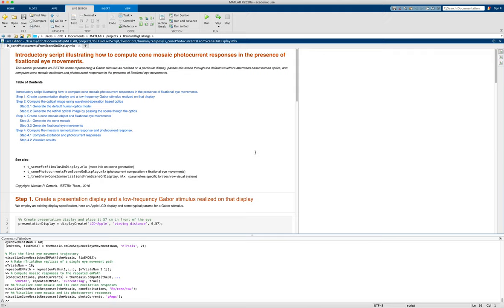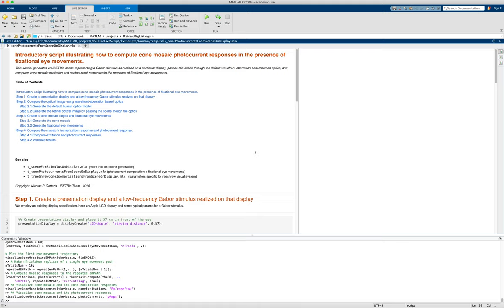Previously, in another tutorial, we've used a live script to show how to compute the cone mosaic photoisomerizations for each cone from a scene, and we didn't use eye movements in that example. We just set all the positions to be the same. So here we're going to both generate fixational eye movement path and show how to compute photocurrent in addition to isomerizations.